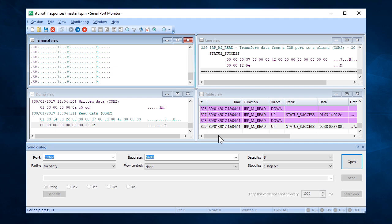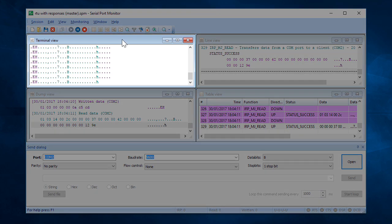You can view data in all four monitoring views at the same time. Terminal View is a text console that shows all the received data as ASCII characters.